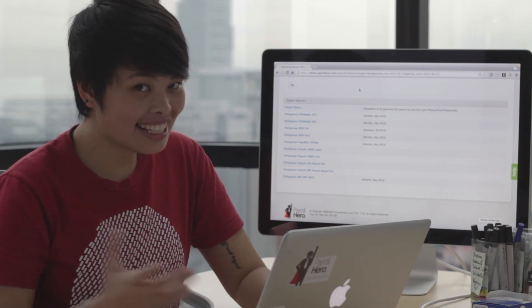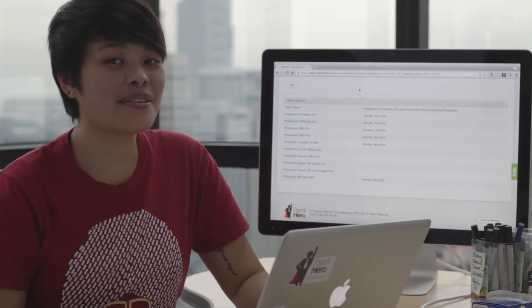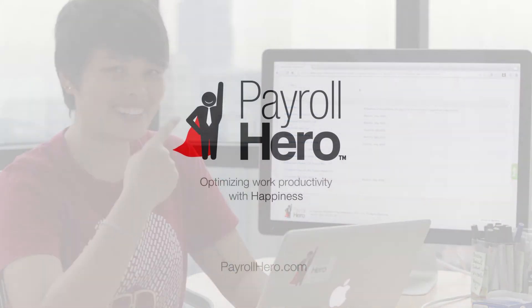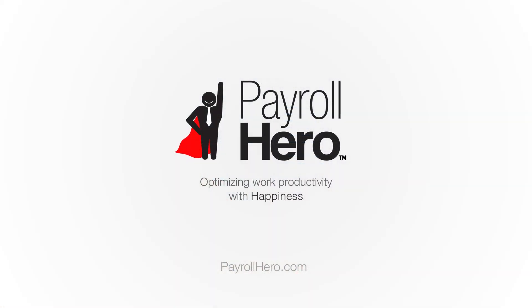And that's it. That's how easy it is to generate payroll. Thanks to Payroll Hero.